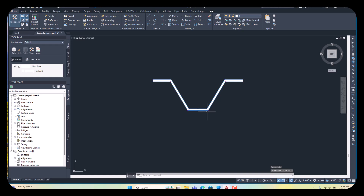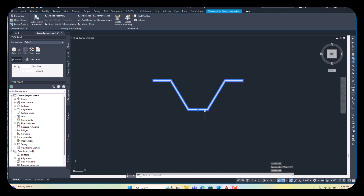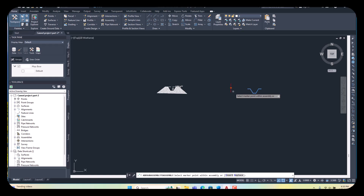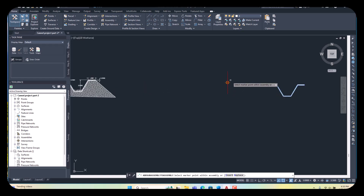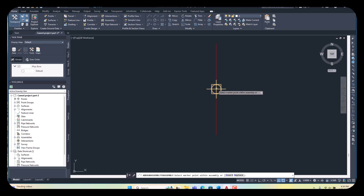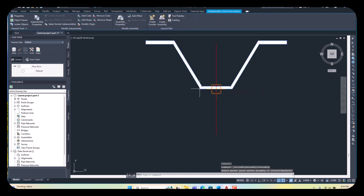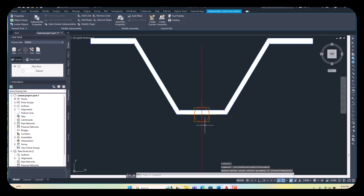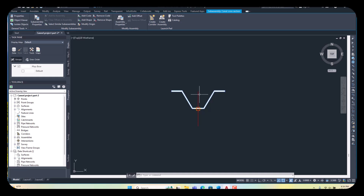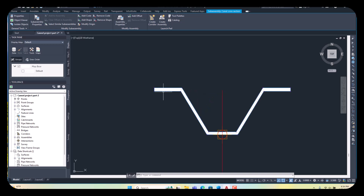Select the sub-assembly again and see the option Add to Assembly. Click once here, come here, and select your main assembly to attach the sub-assembly. Select anywhere on the center lines. Our assembly is already attached — this is the main assembly and sub-assembly together.